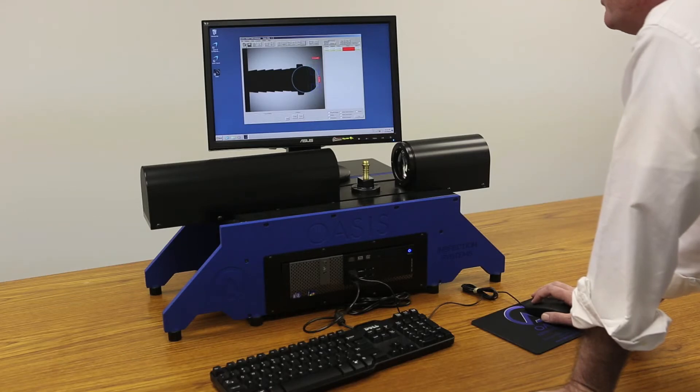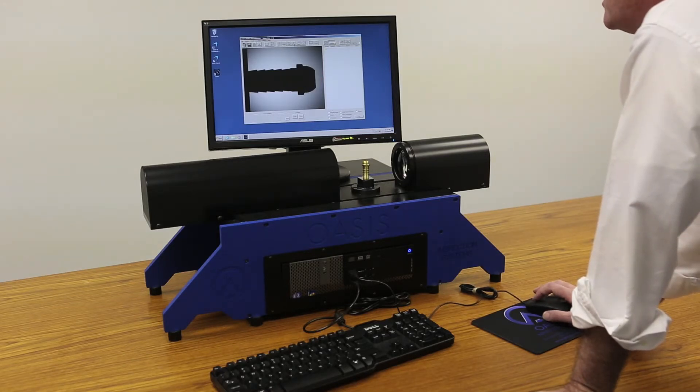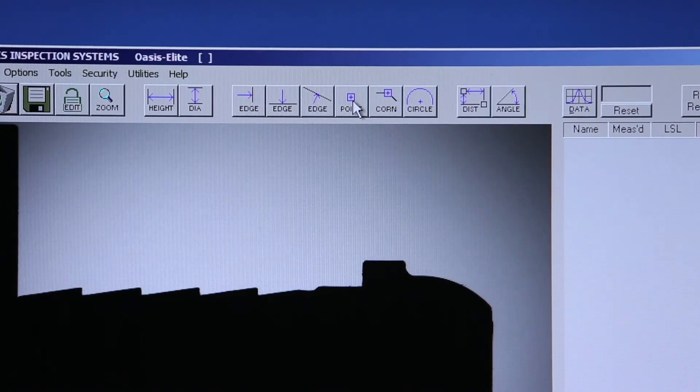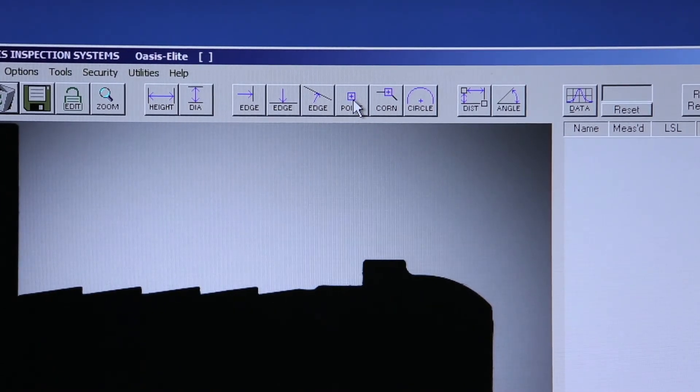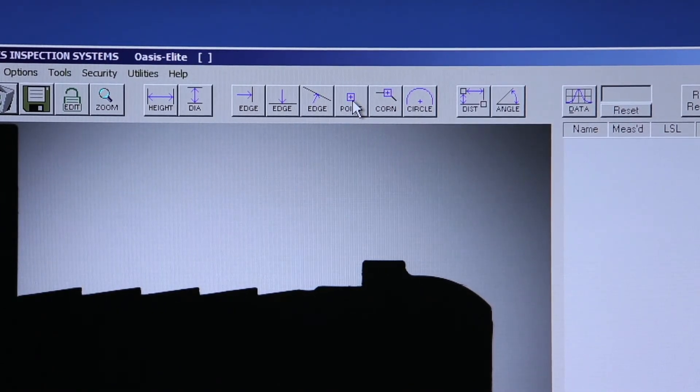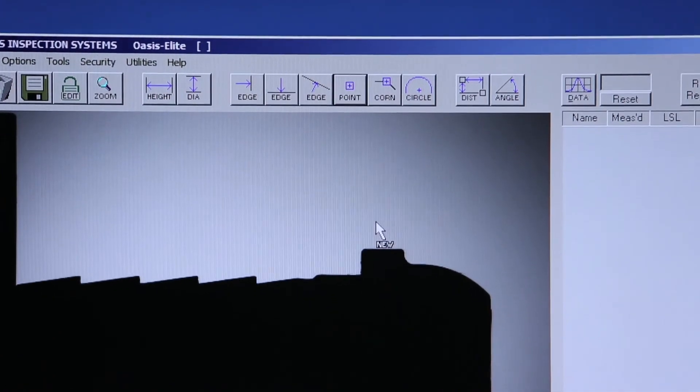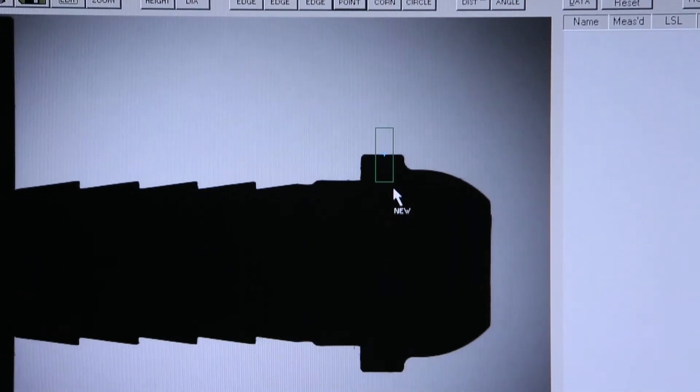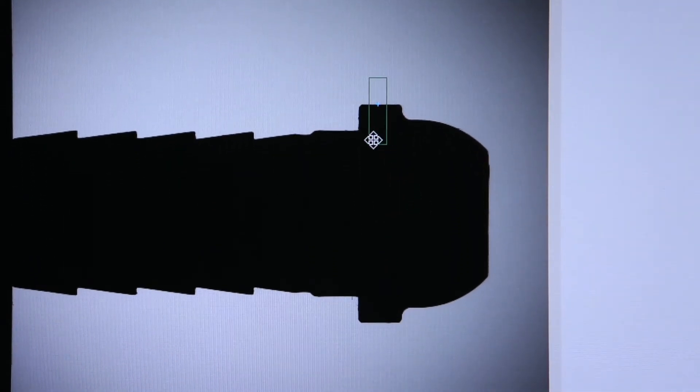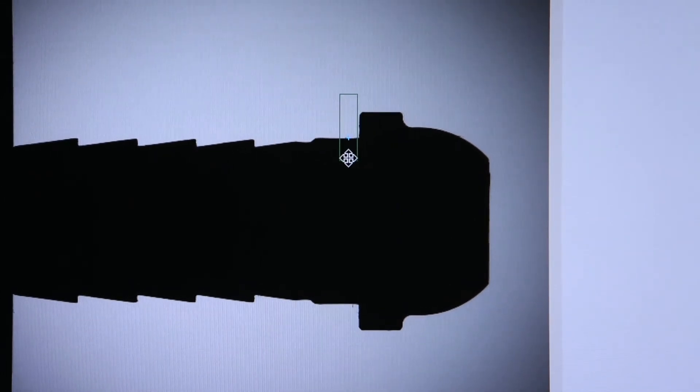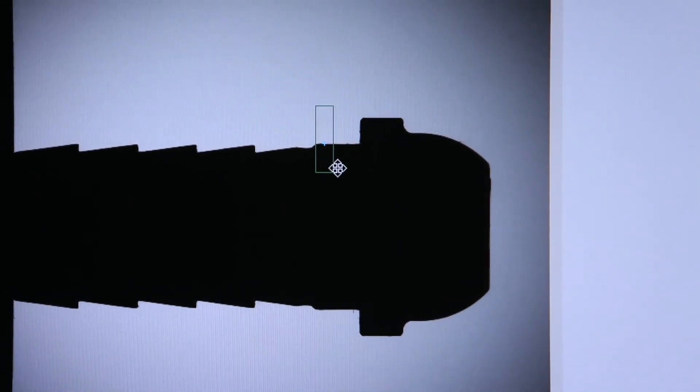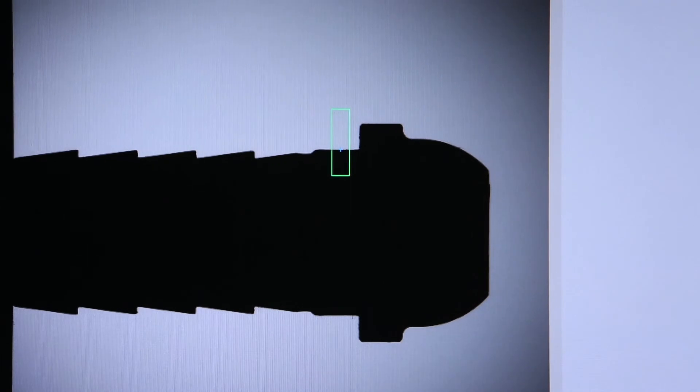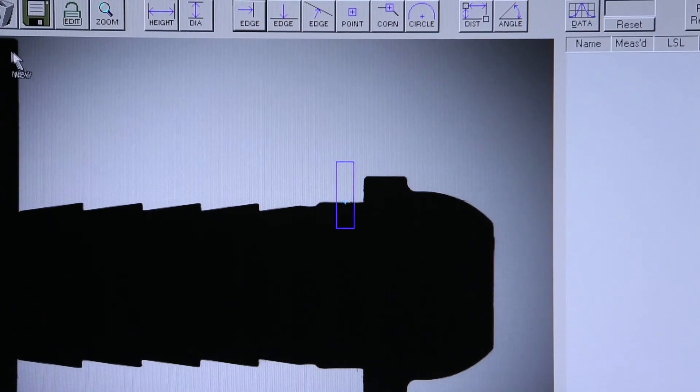In version 3.4 of OASIS, we now have a point tool. And the point tool will allow you to create a point anywhere on a part and measure to that exact location. I can move the point around on any edge of the part. And we can then create a distance to that location.